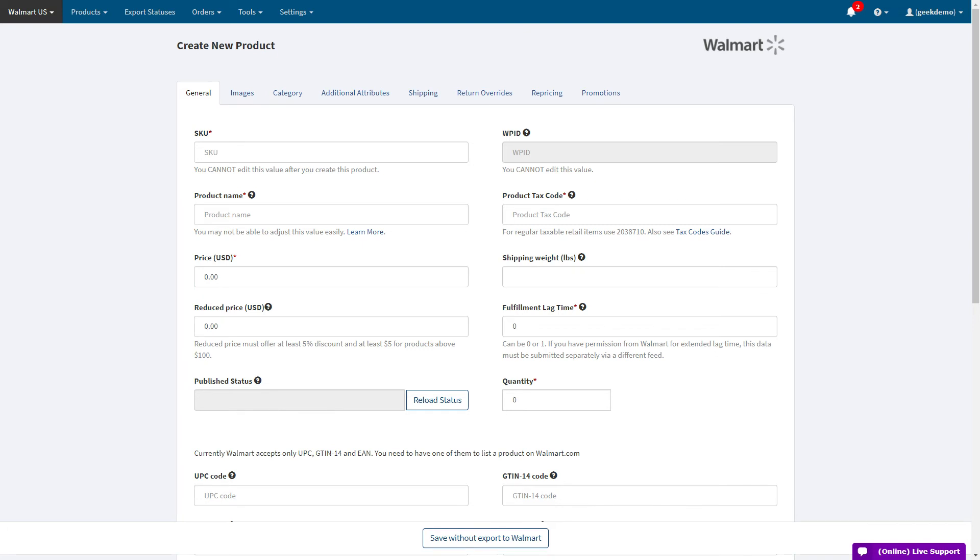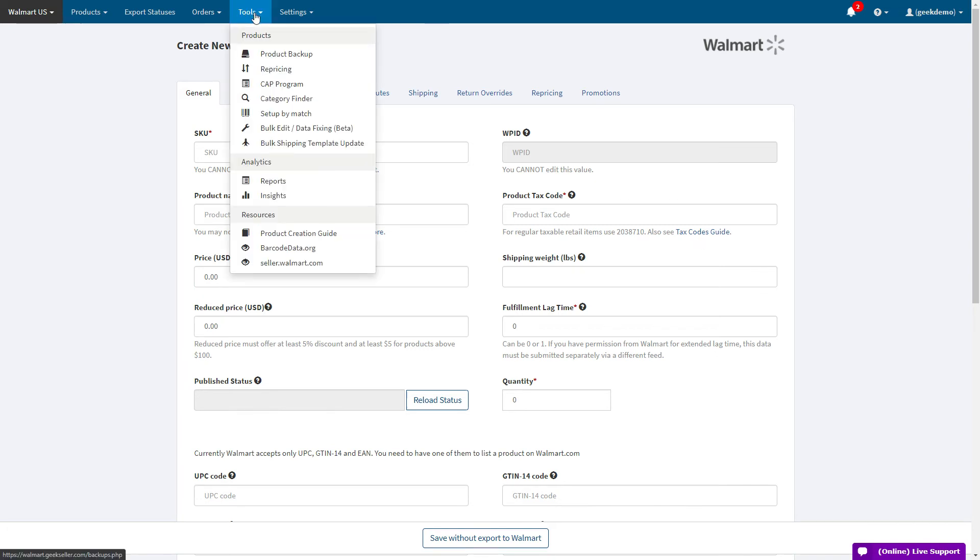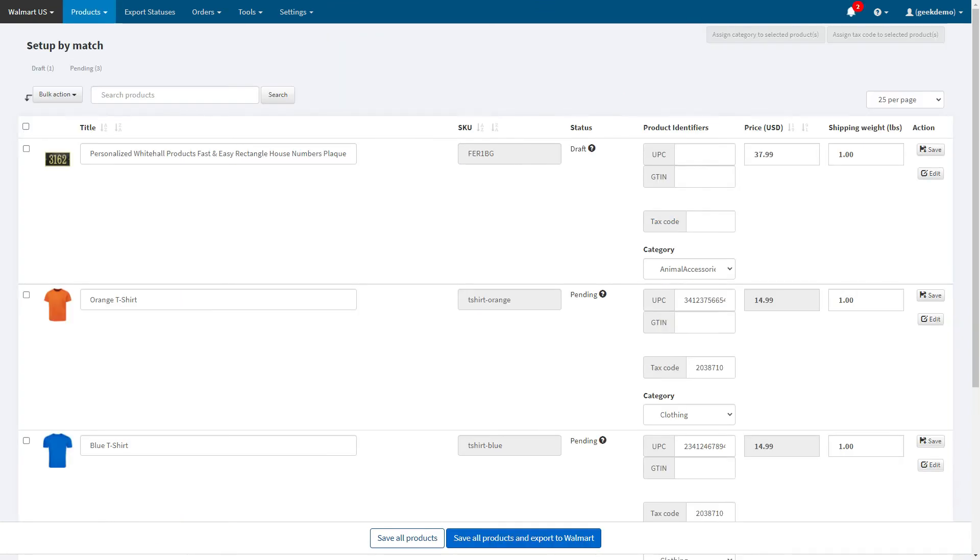All products which meet the requirements for Setup by Match are located under Tools, Setup by Match. You can edit the required values from this page.